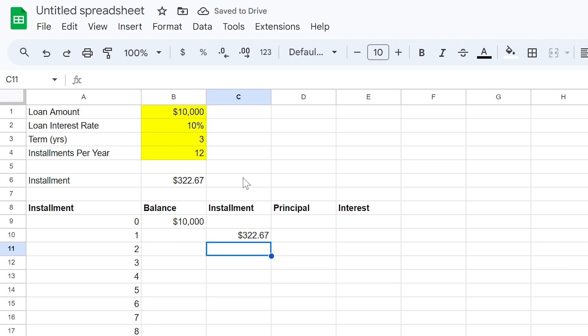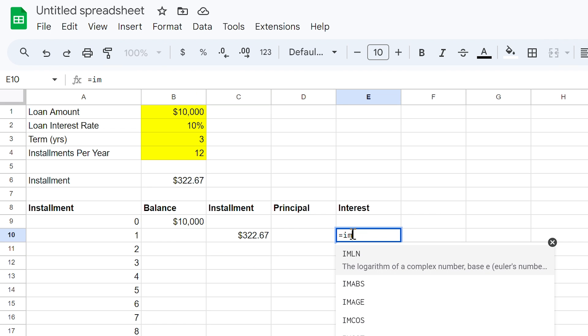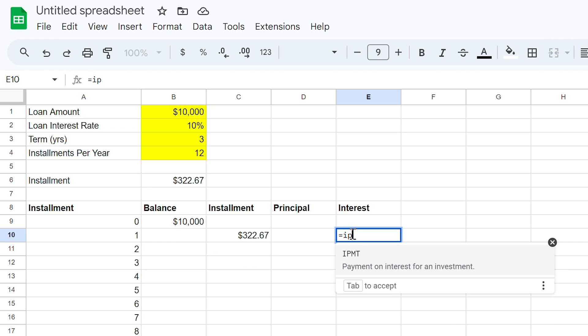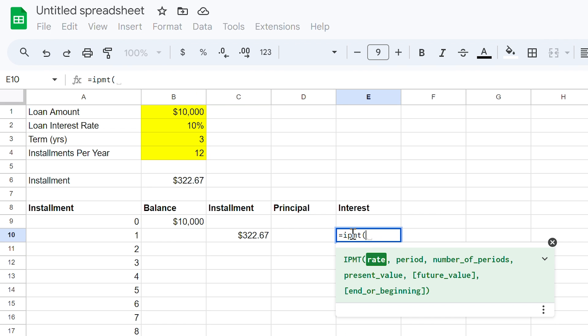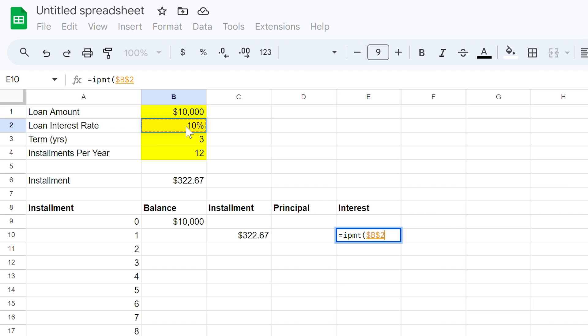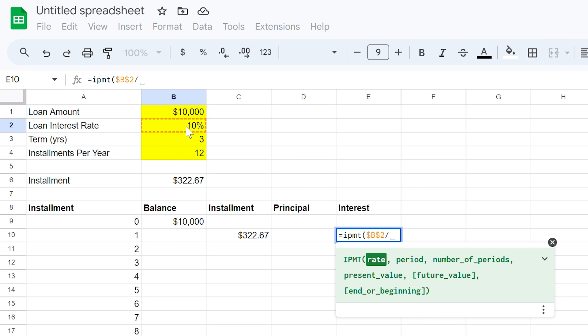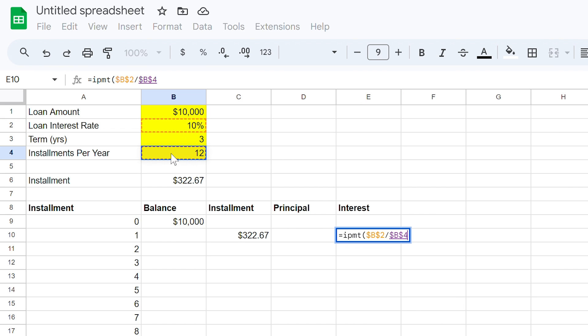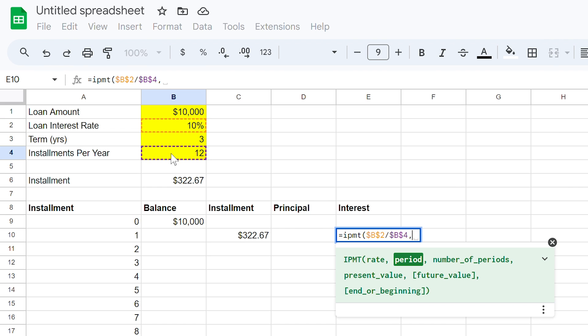To the far right is cell E10. Again type the equal sign and type IPMT. We used the formula PMT earlier, which calculated the overall loan instalment. The IPMT formula however, is used to isolate only the interest component of the instalment. Many of the same values are used in that formula as in the PMT. So in the formula, now insert a bracket and input the rate. Here we need to select cell B2. This time using the F4 key to lock the cell and B4 locking this also.